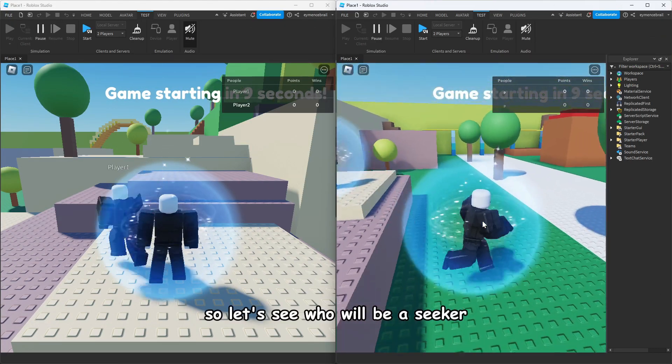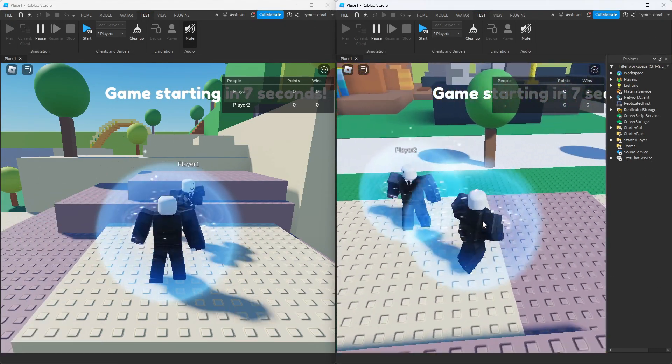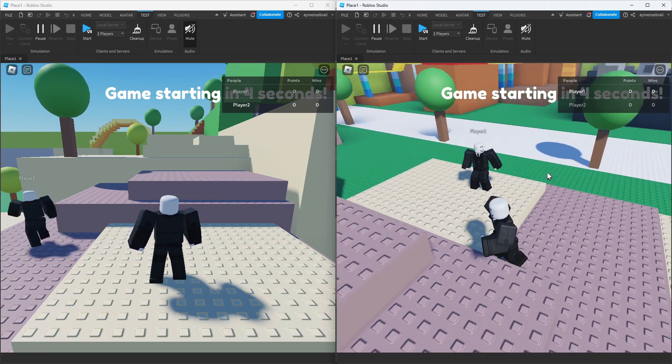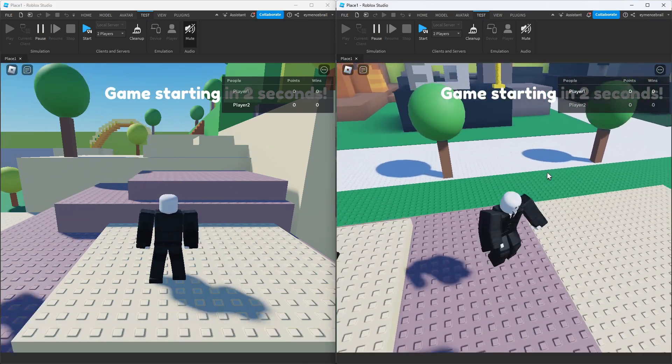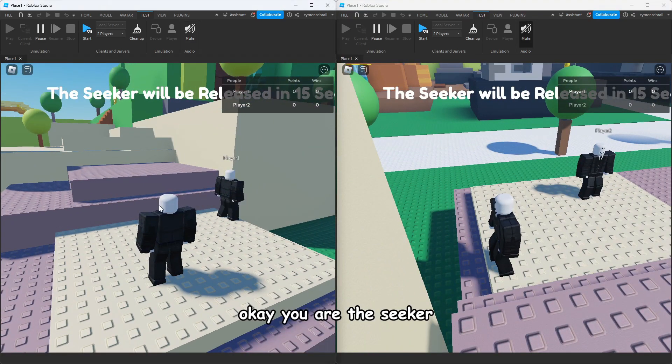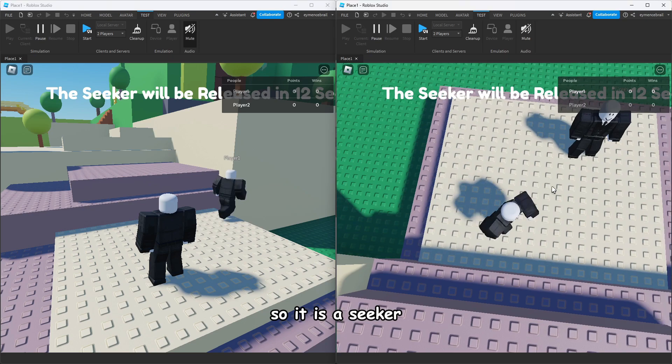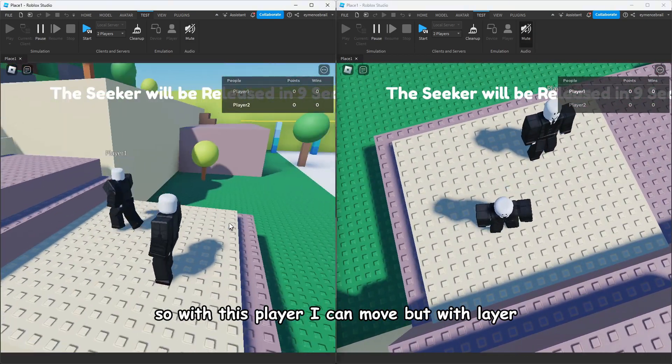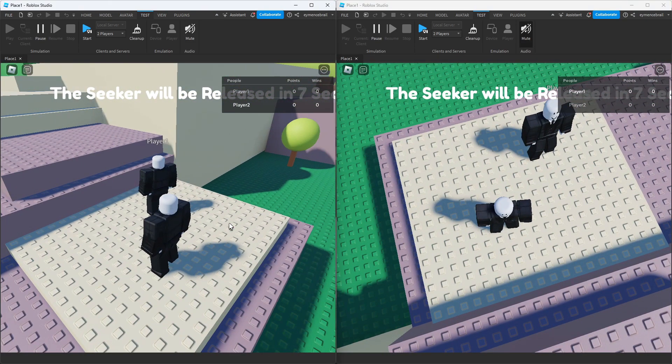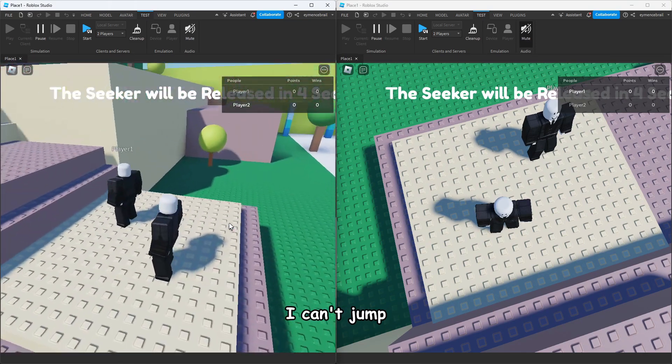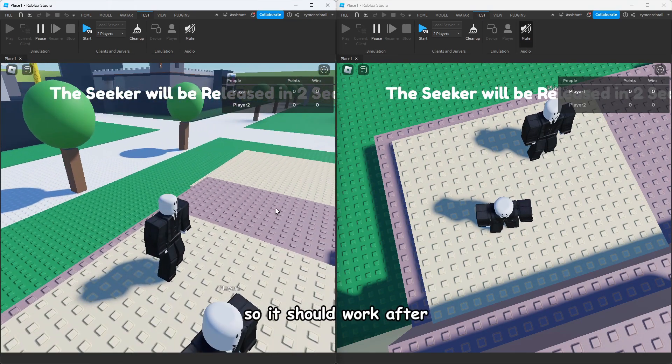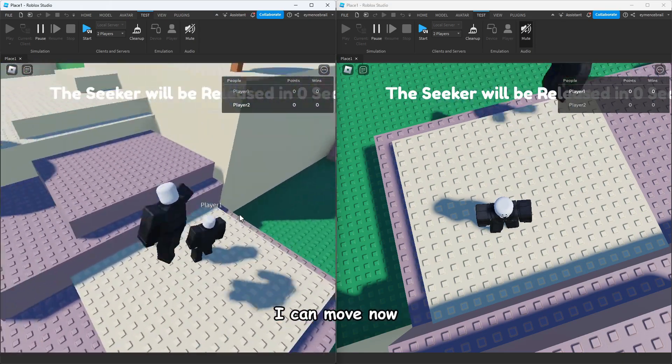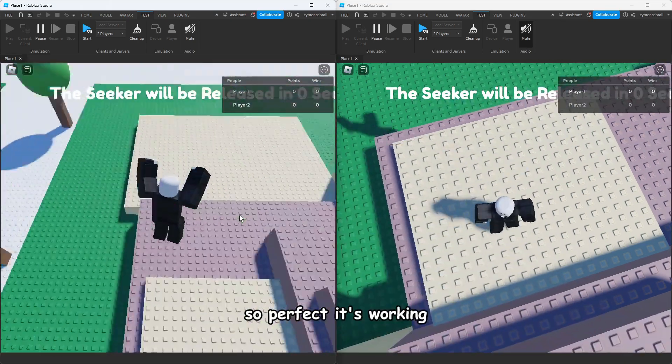Let's see who will be a seeker. Okay, you are the seeker, so it is a seeker. With this player I can move, but with player two I can't move, I can't jump. It should work after countdown finished. Yeah, I can move now, so perfect, it's working.